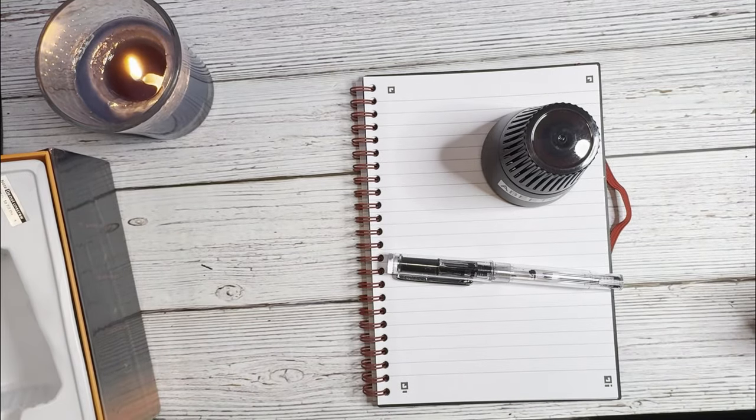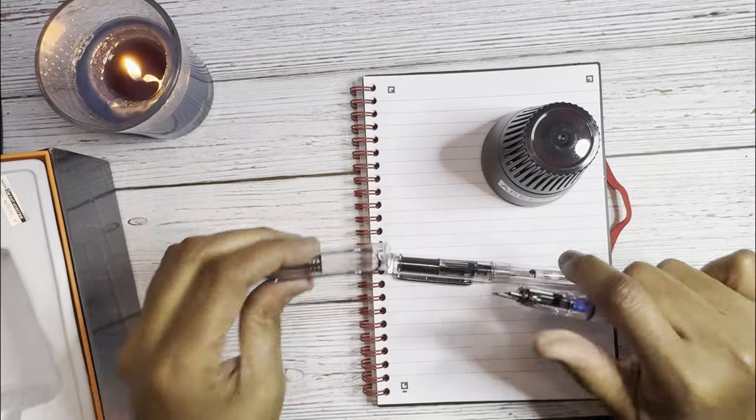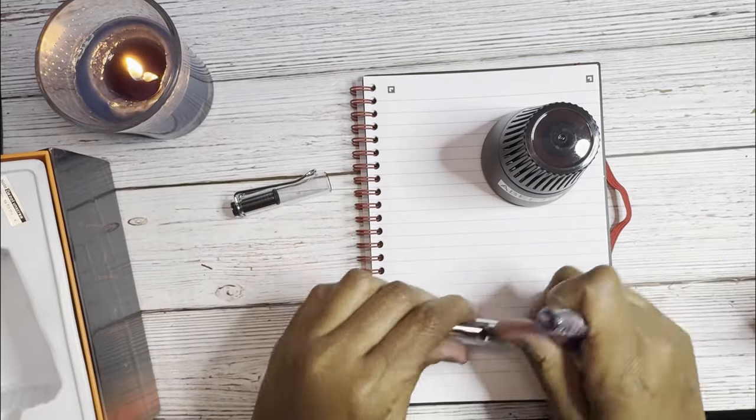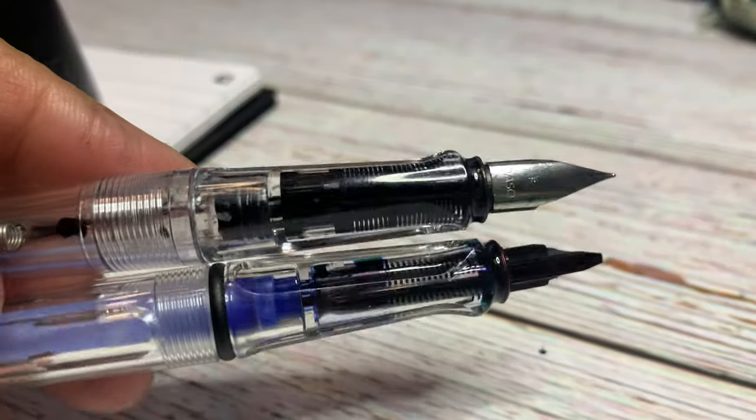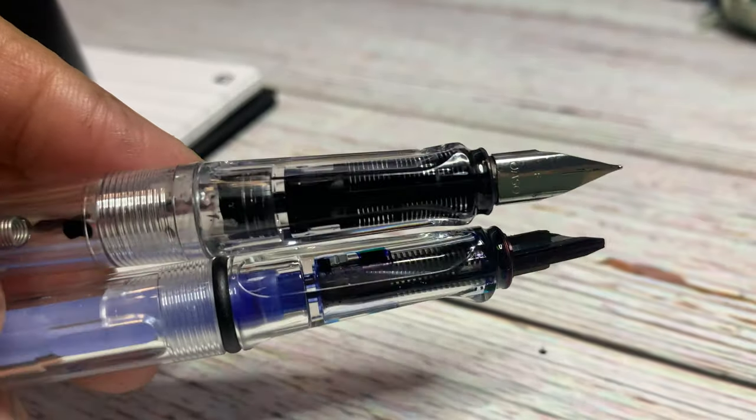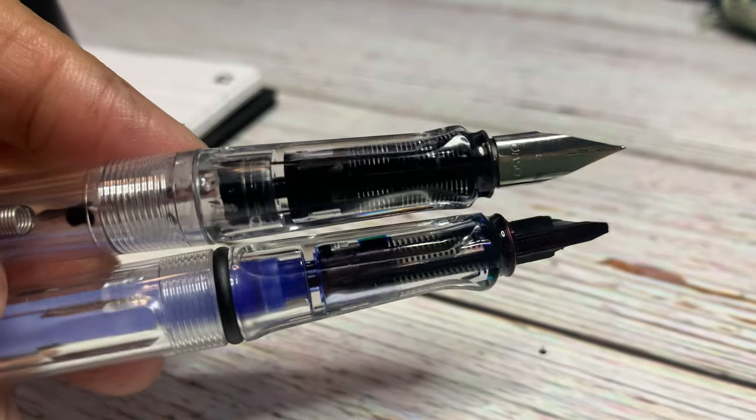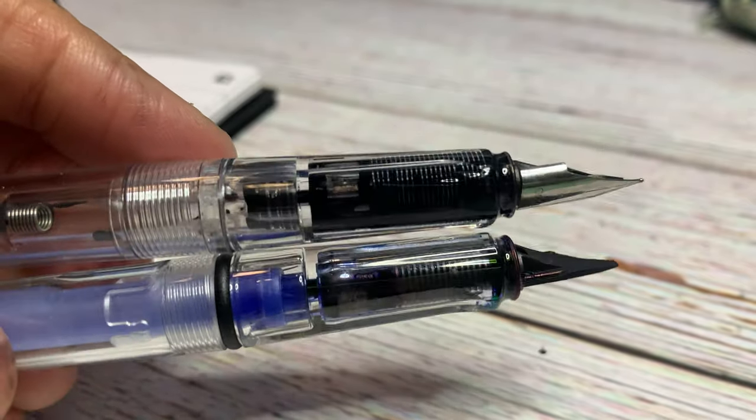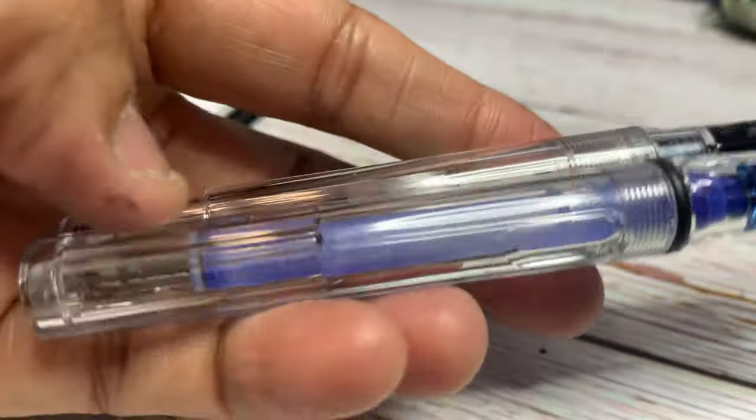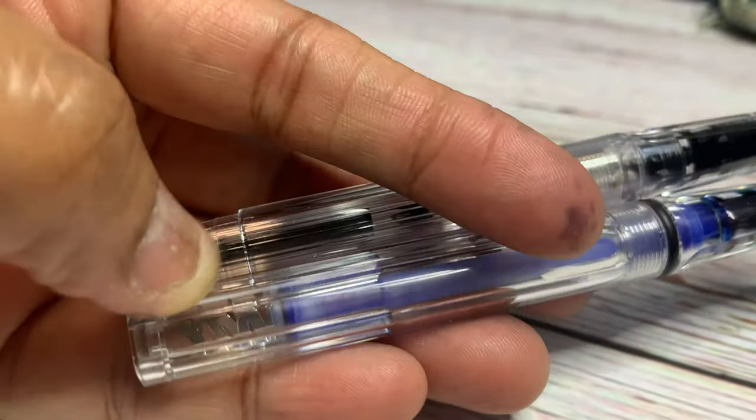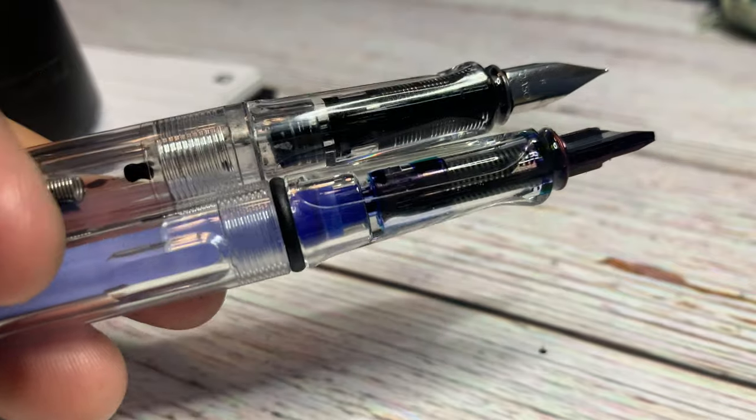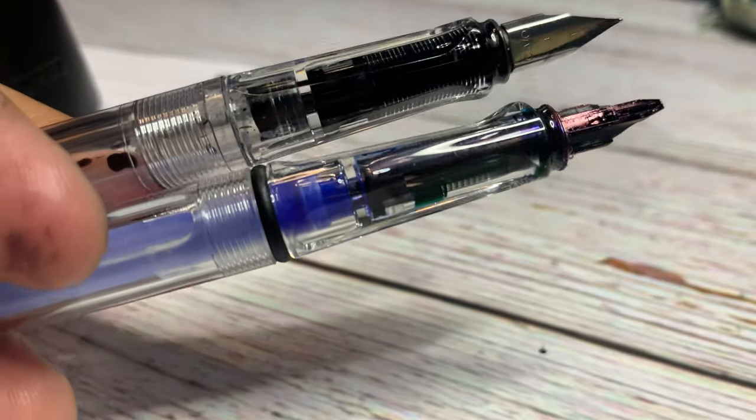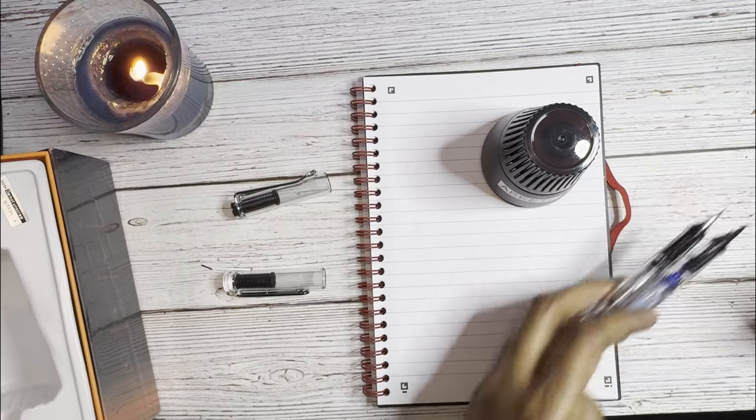But this pen is very similar to my Lamy Vista in that it uses a like, well I guess like all Lamy's, it uses a similar grip section. There's that grip section, the famous Lamy grip section. And I took my Vista nib off just to see if it will fit and I'll show you that in a sec. But you can see it's very similar to the Vista except for the filling system. There is no converter or cartridge that you can use in this.